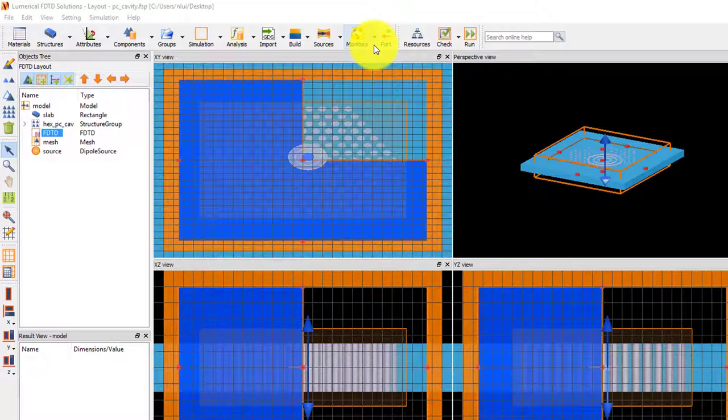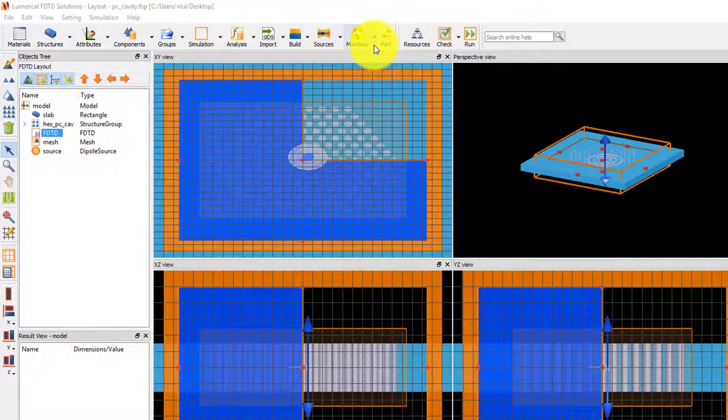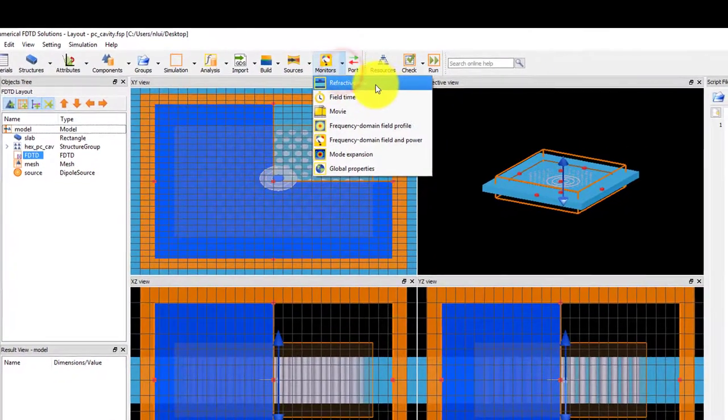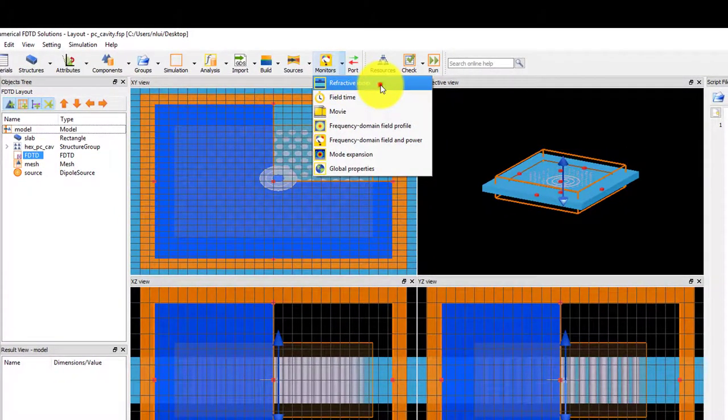For photonic crystal structures, the periodicity of the structure can be important, so it's important to make sure that the shape of each meshed hole is the same in each period of the patterning. Using an index monitor can be helpful to confirm that the mesh is set up with the correct mesh step size to achieve this.